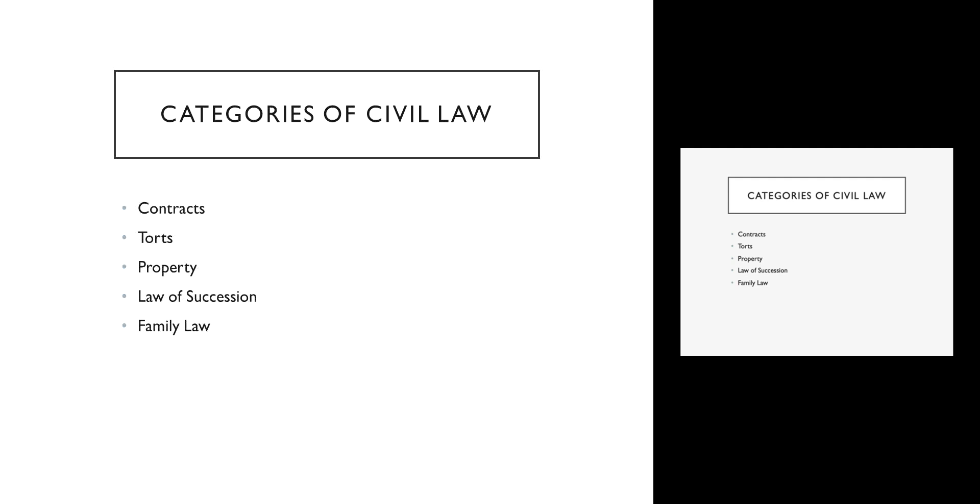A contract is an explicit agreement—doesn't have to be written, but it does have to be explicit—between two parties. For example, if I hire somebody to cut my grass and I say I'll pay you twenty dollars to mow my lawn and they mow my lawn, I have to pay them the twenty dollars. We have an agreement. If they just show up and mow my lawn in the middle of the night and then say hey, you should pay me twenty dollars because I did a good thing for you, I don't owe them anything because we didn't have an explicit agreement.